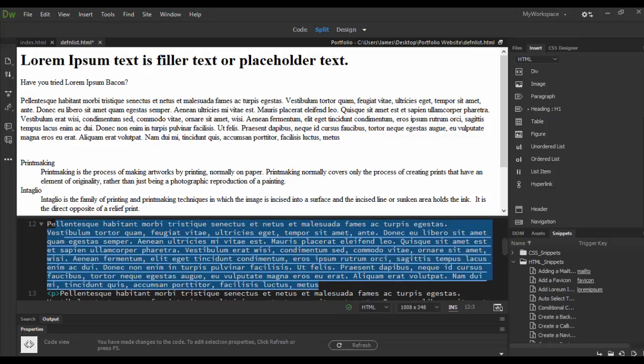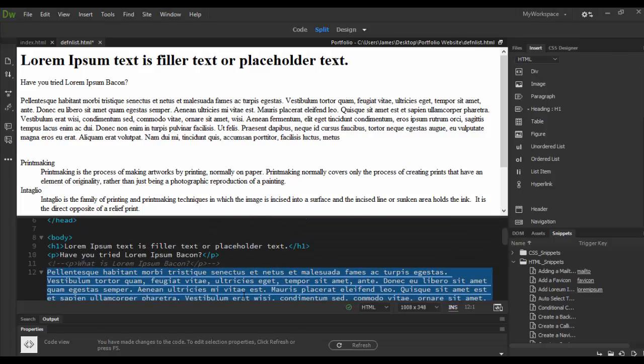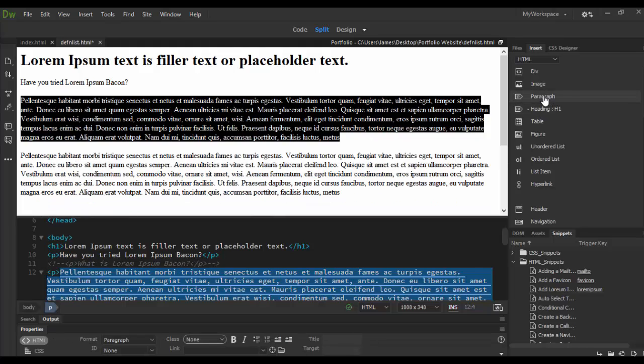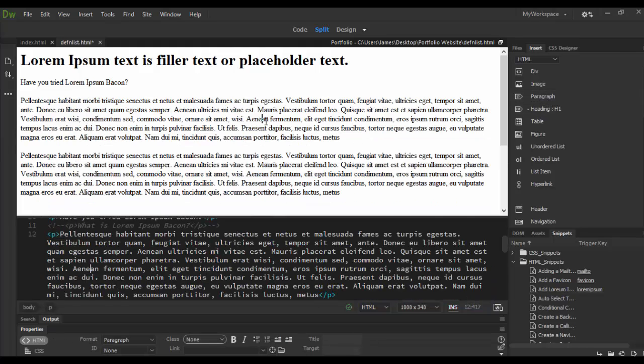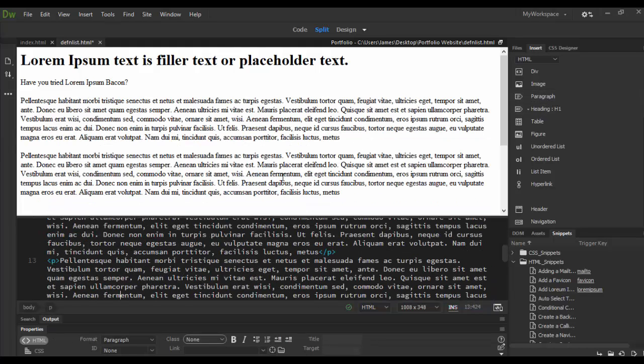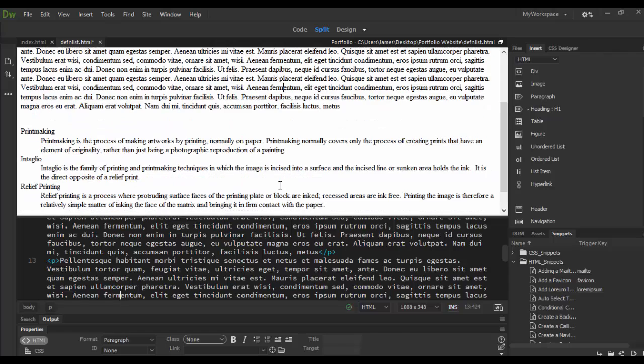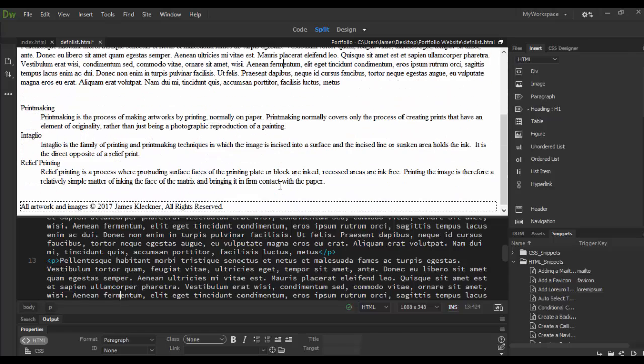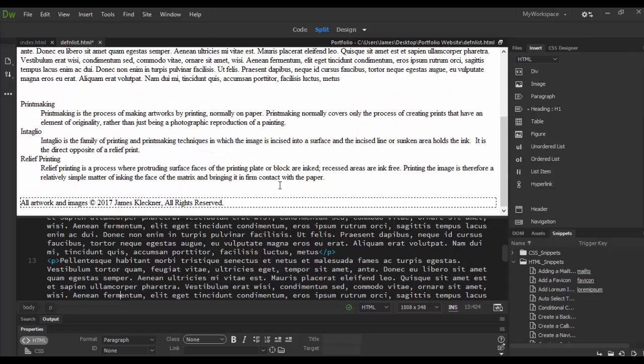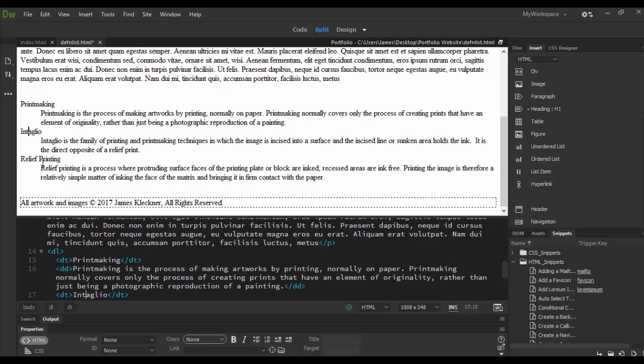I'm going to highlight it all right here in code view, a lot of times that's good. Then I'm just going to add it as a paragraph by clicking on the paragraph tab here and now we have two paragraphs of this lorem ipsum text.